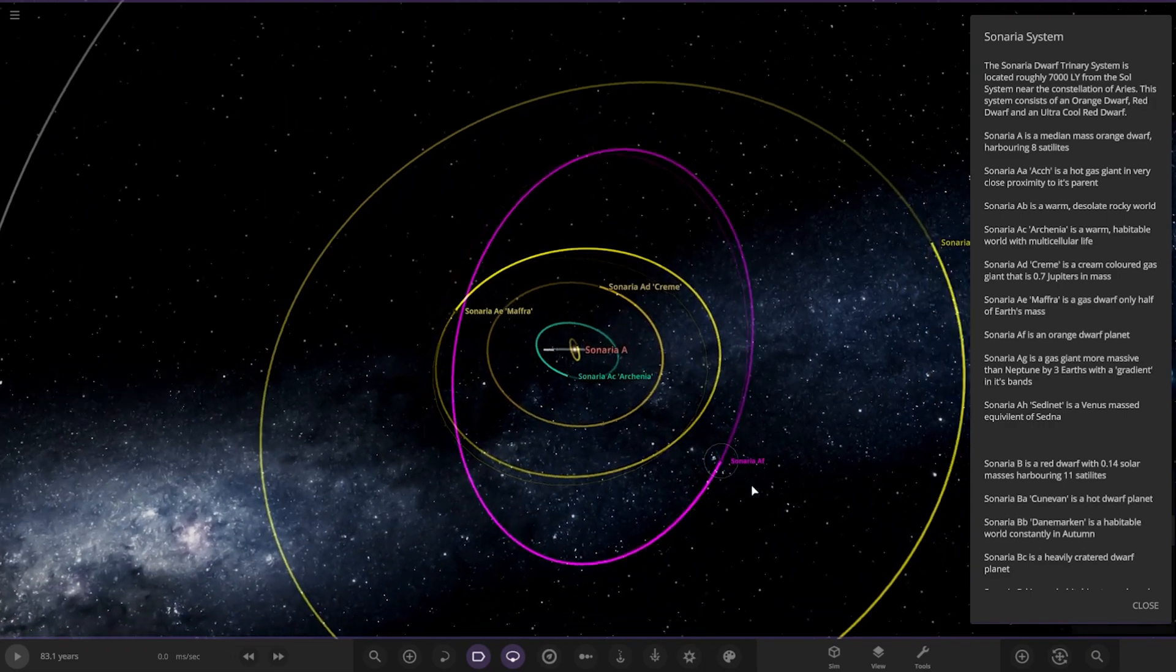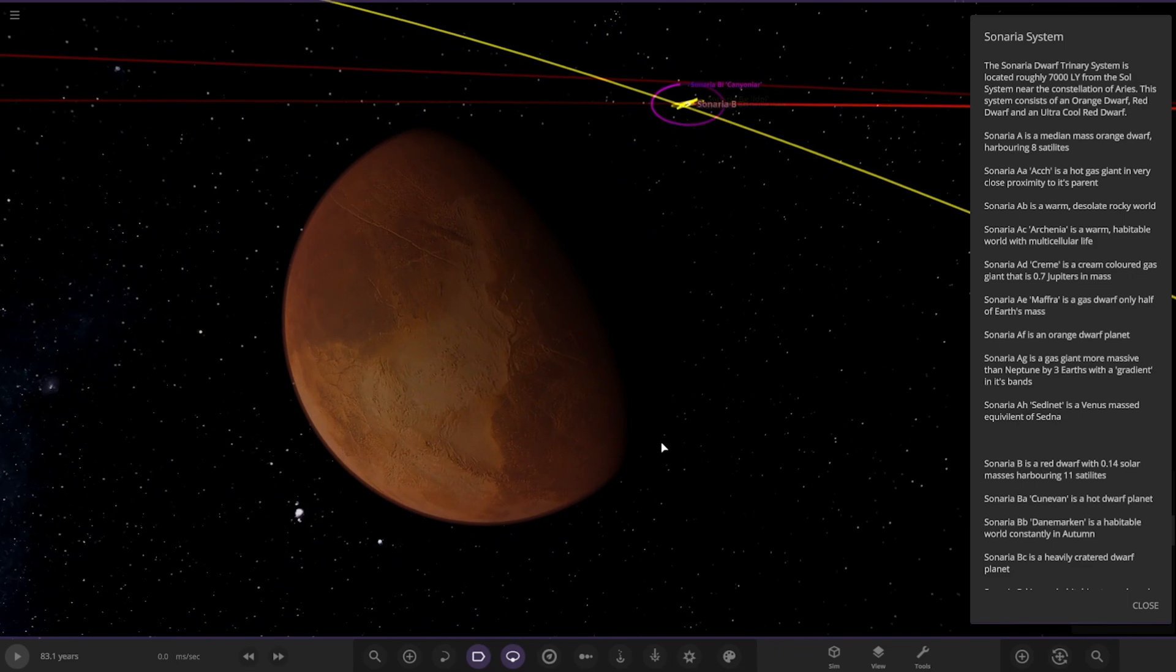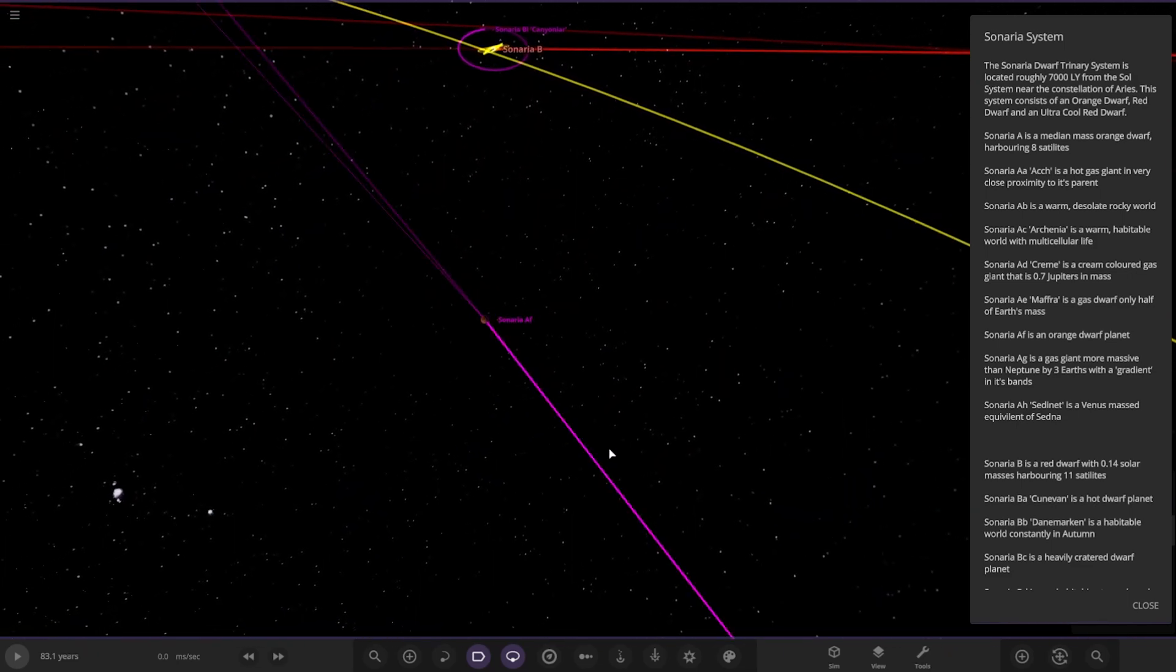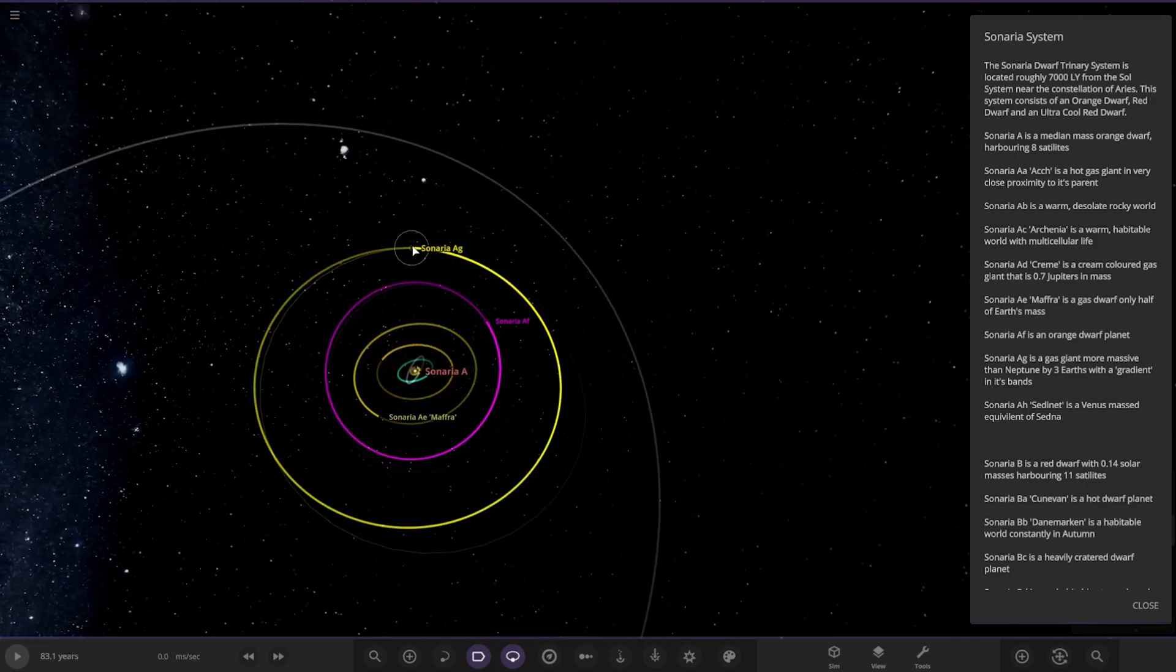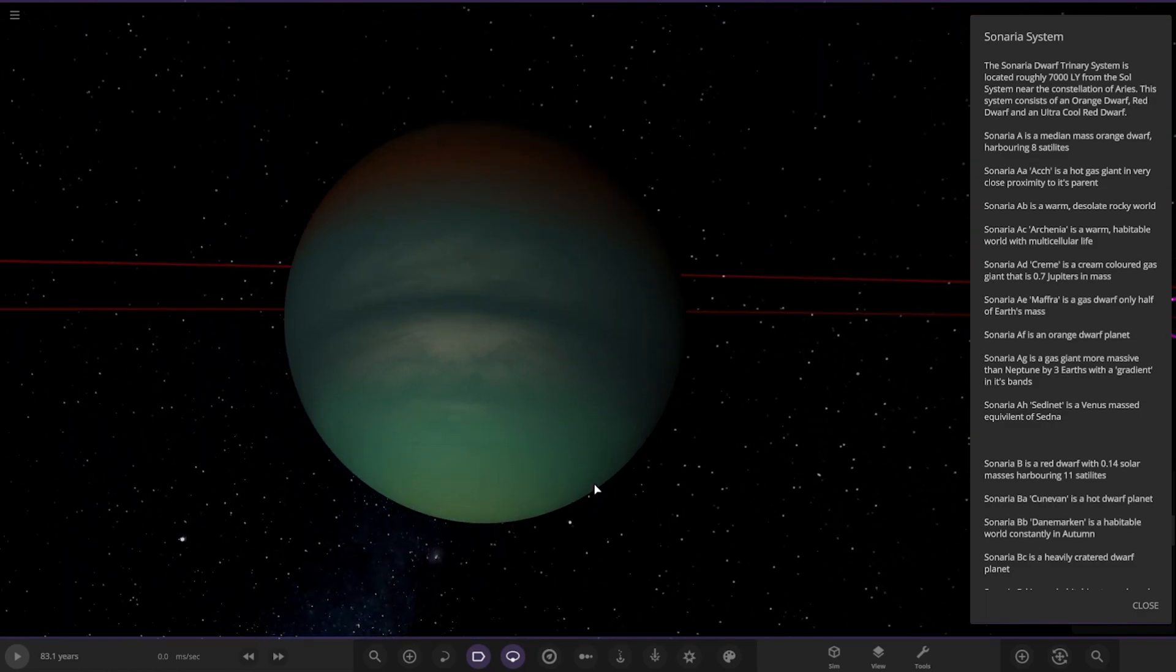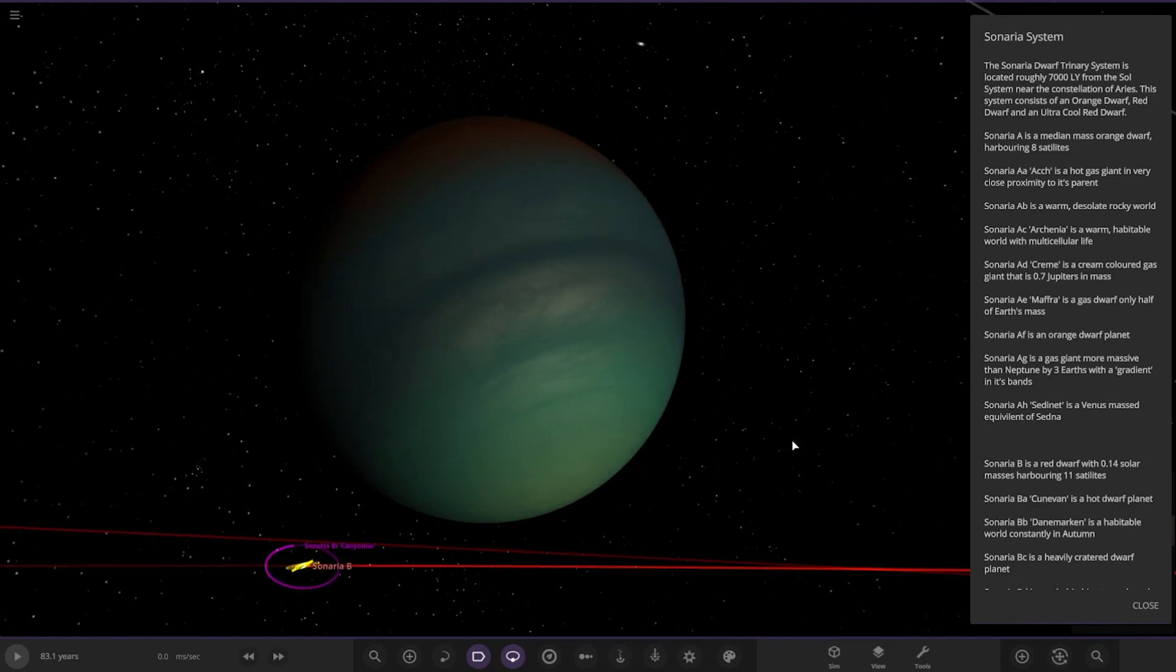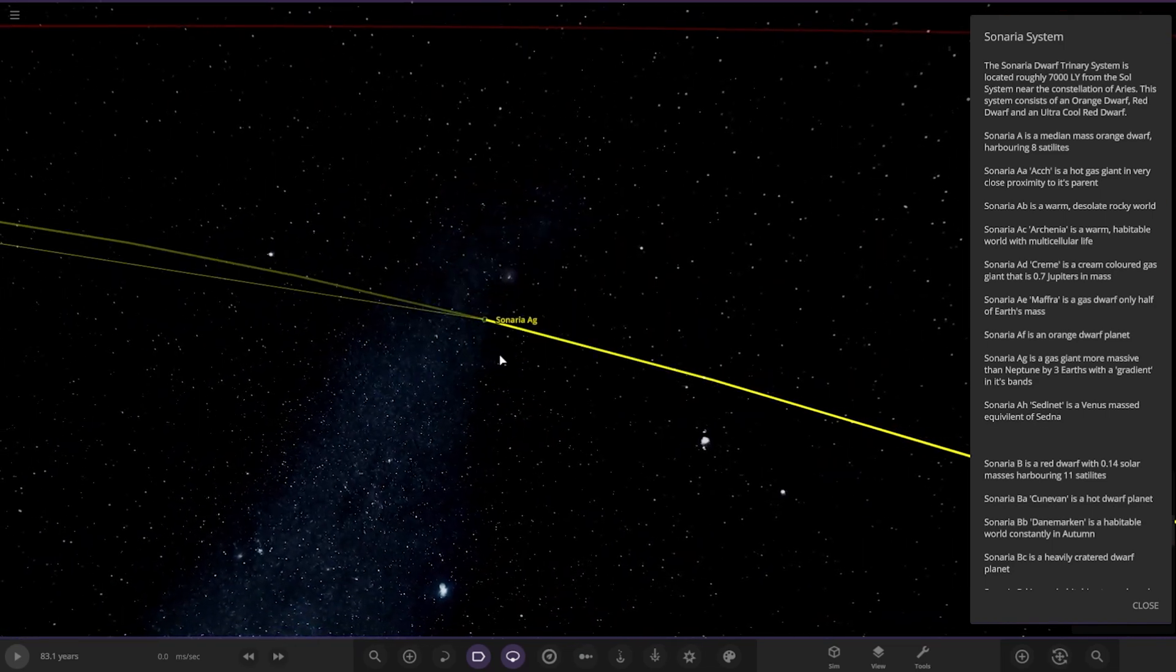And we have Cenaria AF, an orange dwarf planet over here. Looking good. Then we have AG. A gas giant more massive than Neptune by three Earths with a gradient in its bands. Nice, looking good.